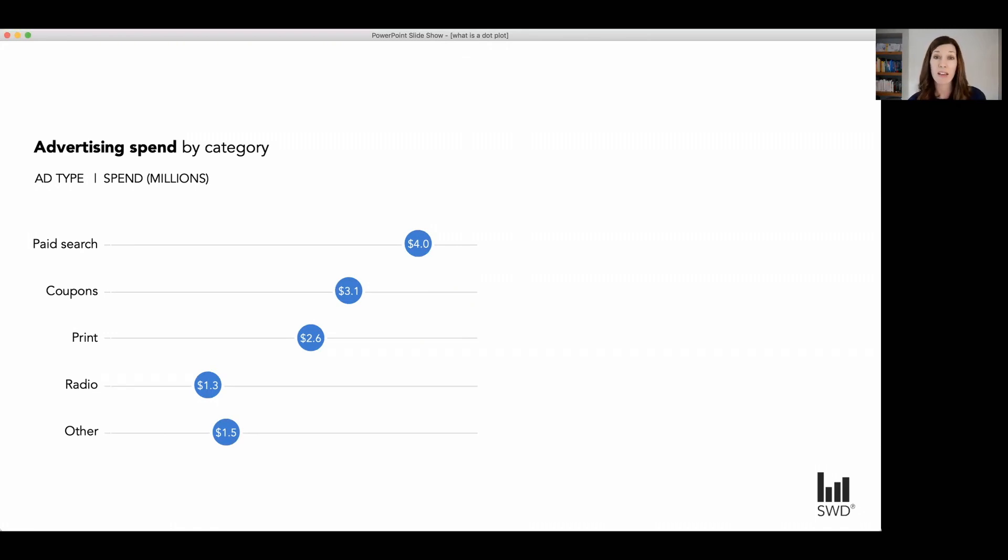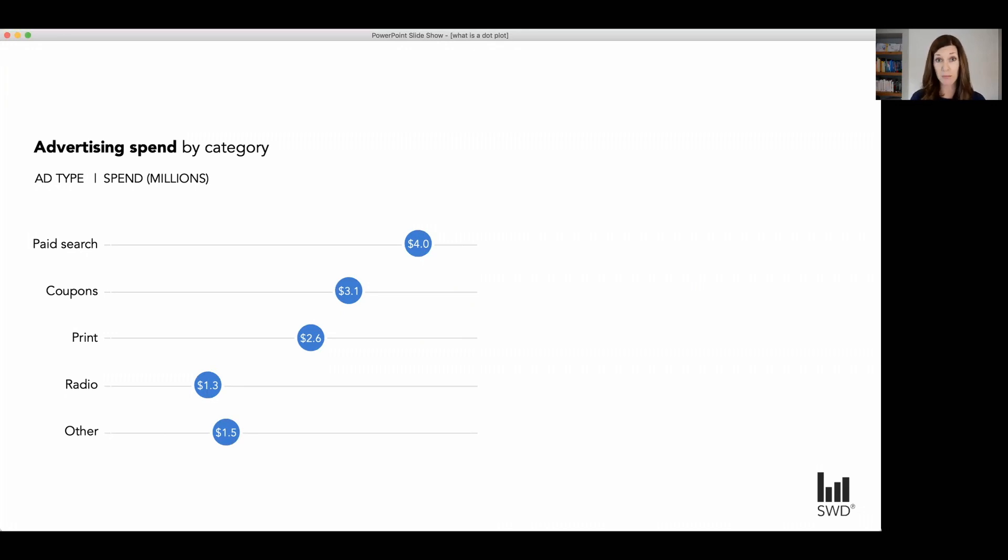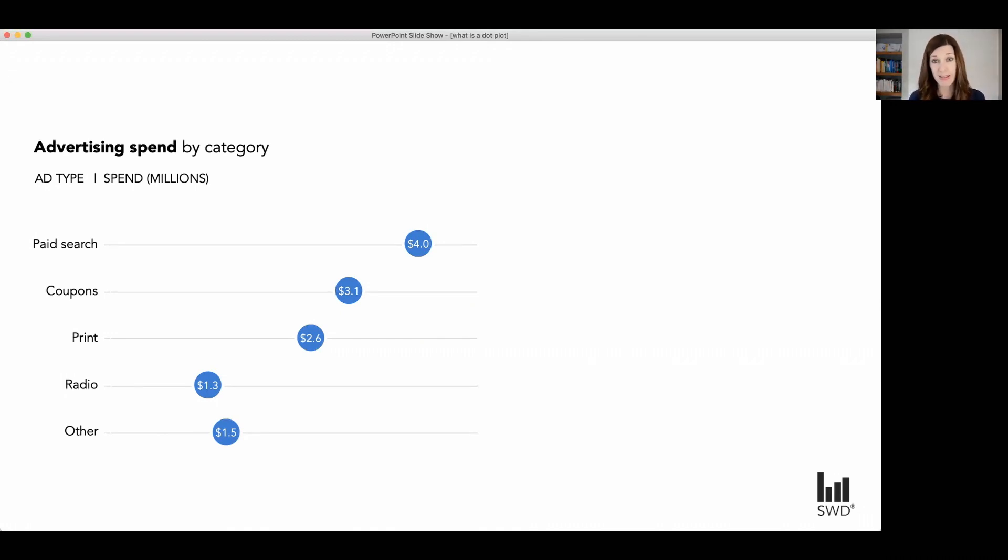Now one benefit of dot plots like this over a bar chart, for example, is you actually don't have to begin your axis at zero with a dot plot. It's because of the way we read something like this. We're focusing more on the position of those dots in space relative to each other versus their position relative to the axis like we would with a bar chart. Let's look at a twist on this.